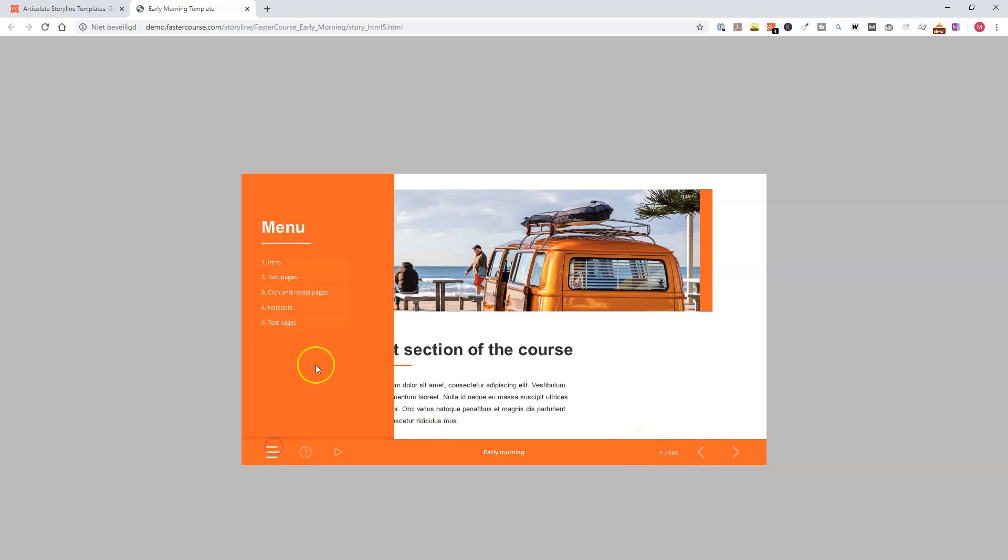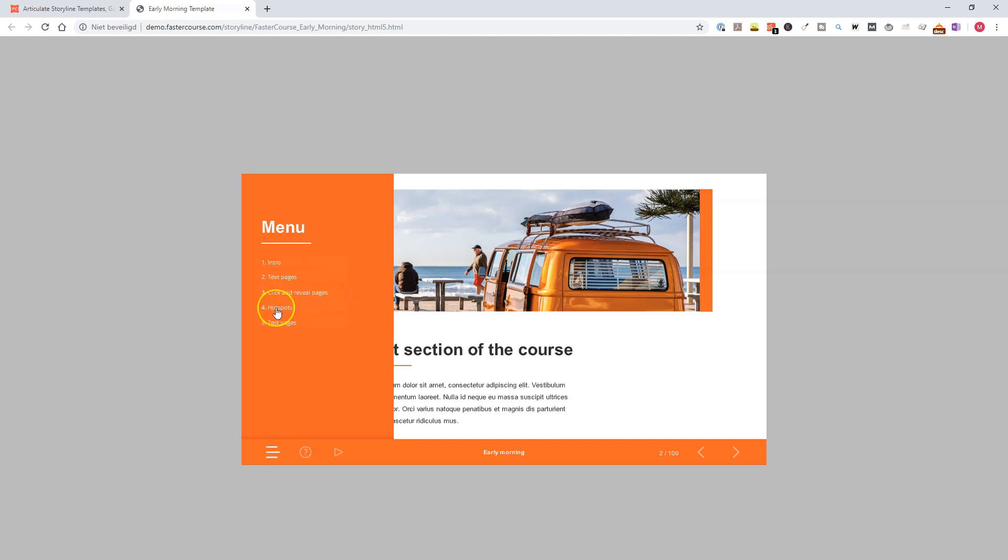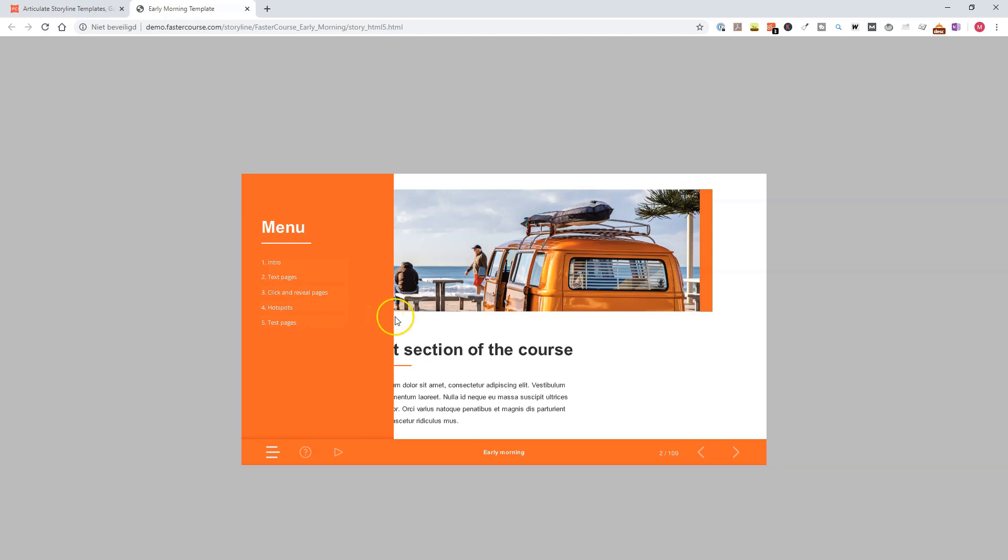Now, the templates are in five different categories: Intro Pages, Text Pages, Click and Reveal Pages, Hotspots, and Test Pages. Now, you can use the templates any way you like. You can add your own logo, for instance, change all the colors, change backgrounds, add text objects, videos, images, et cetera. You can fully adjust them completely the way you want, and use them for your own projects.